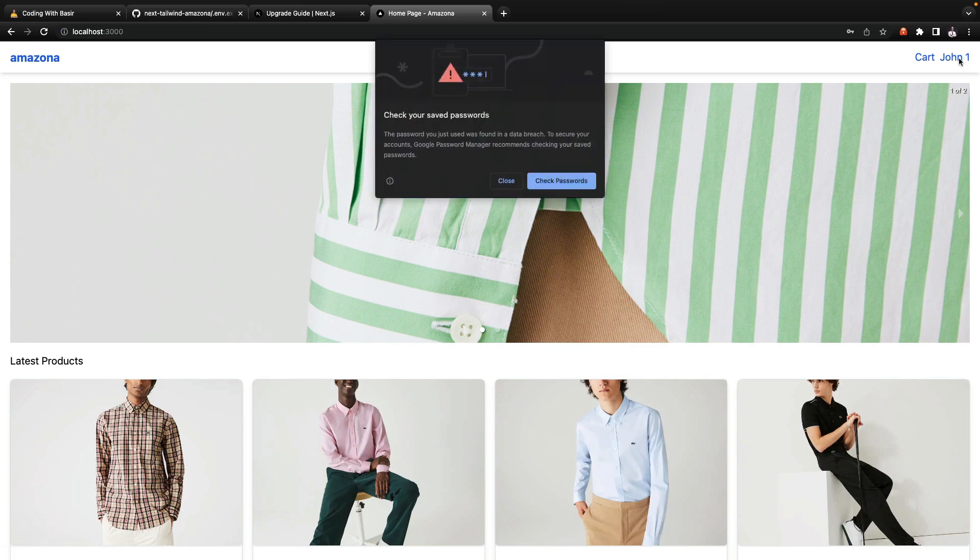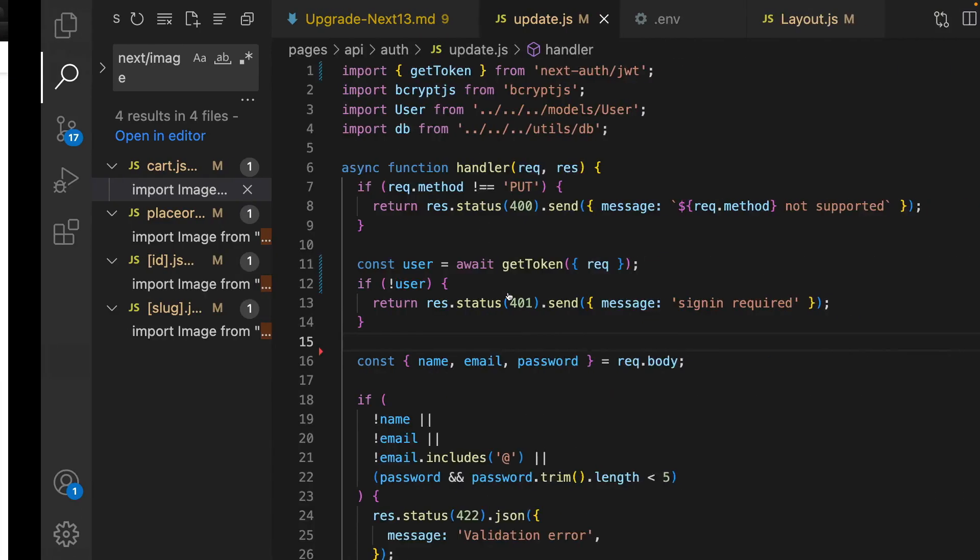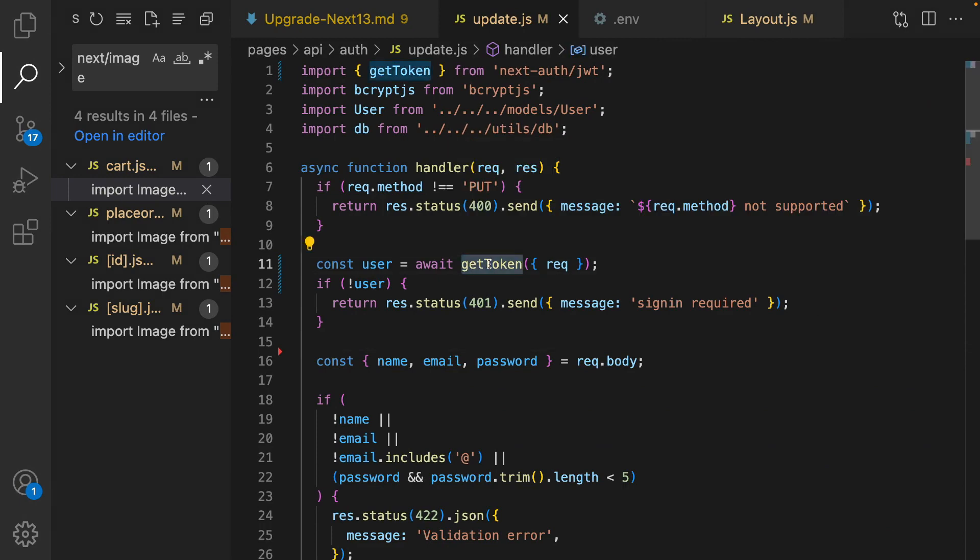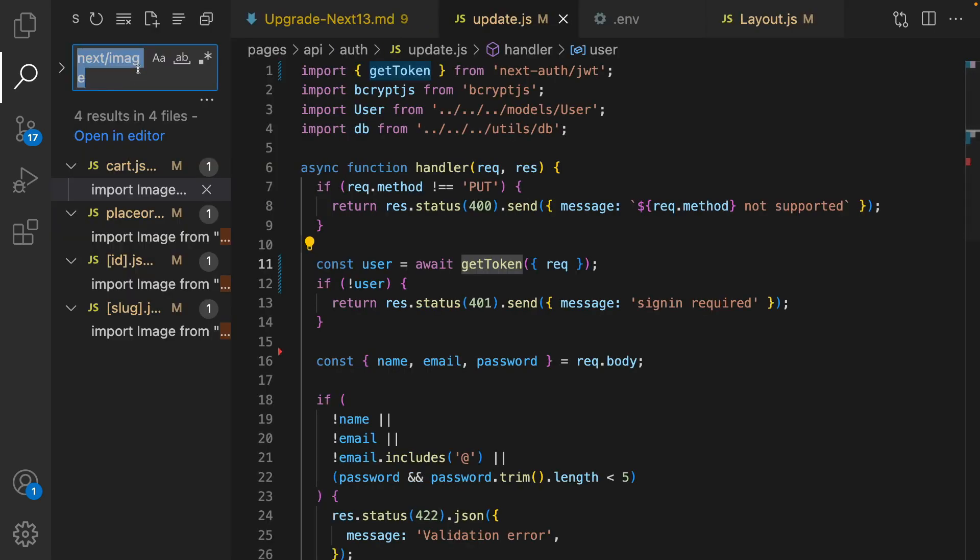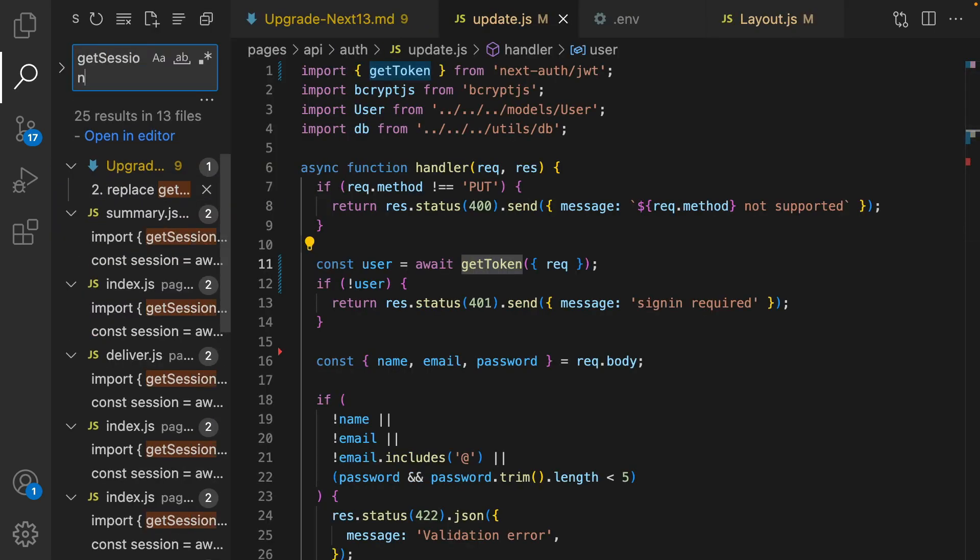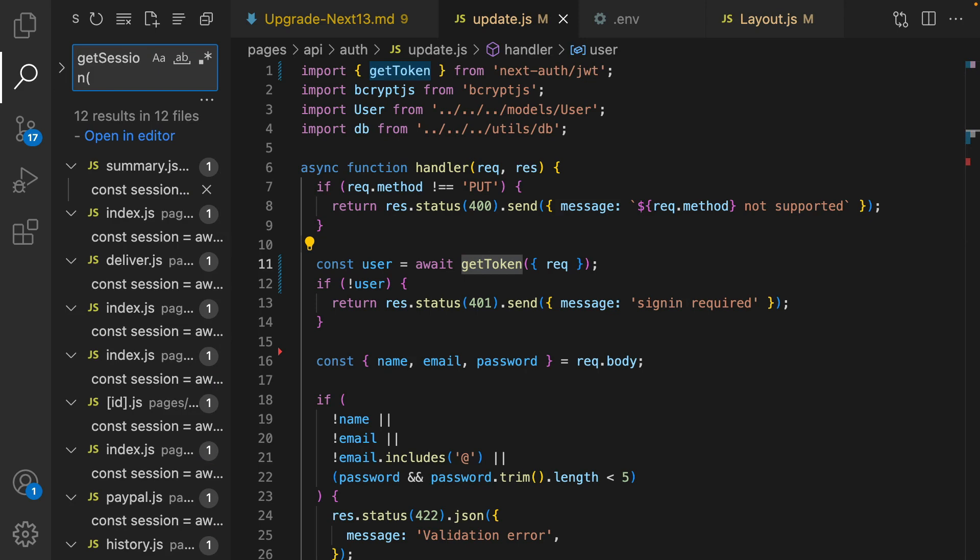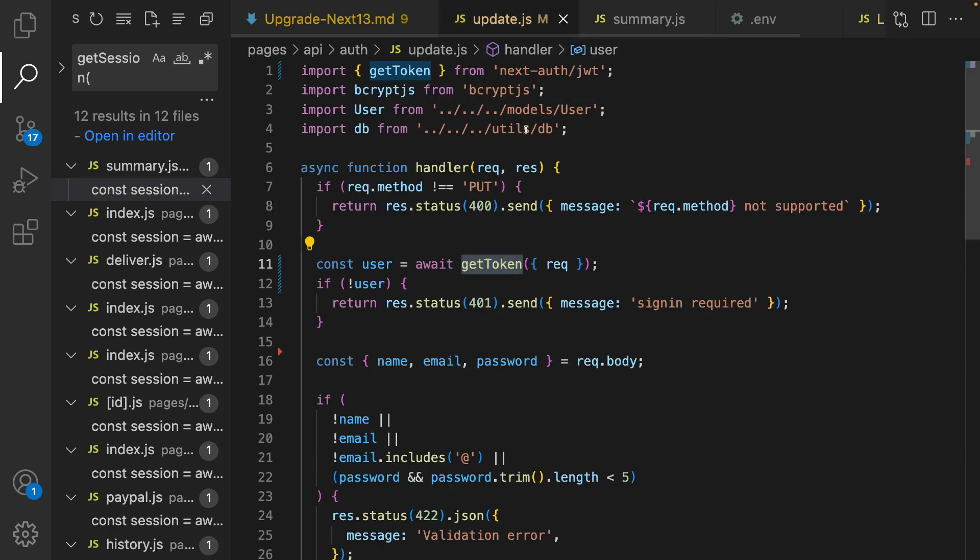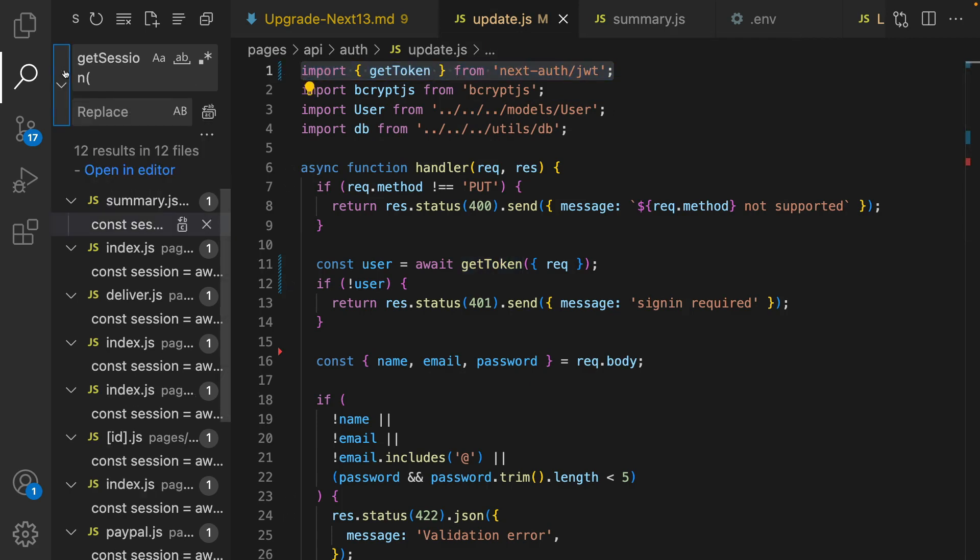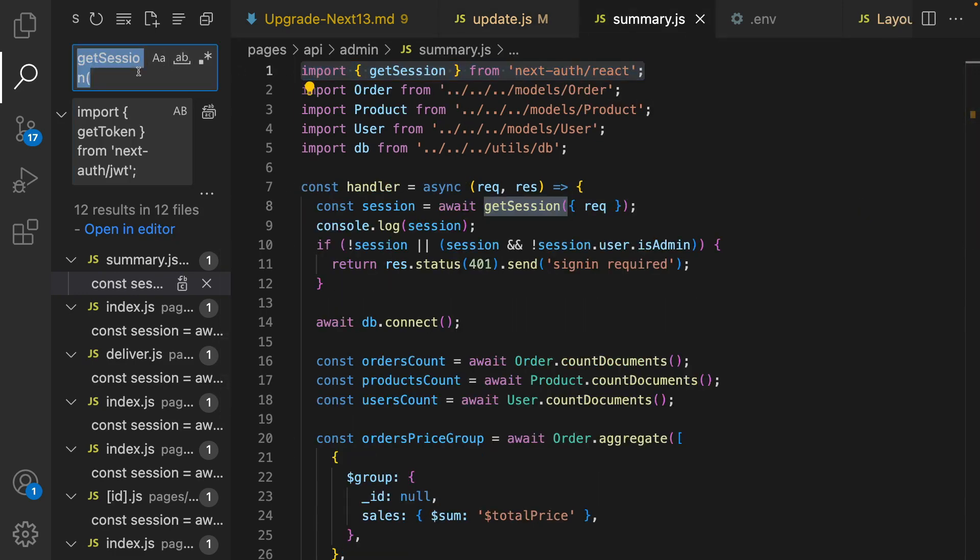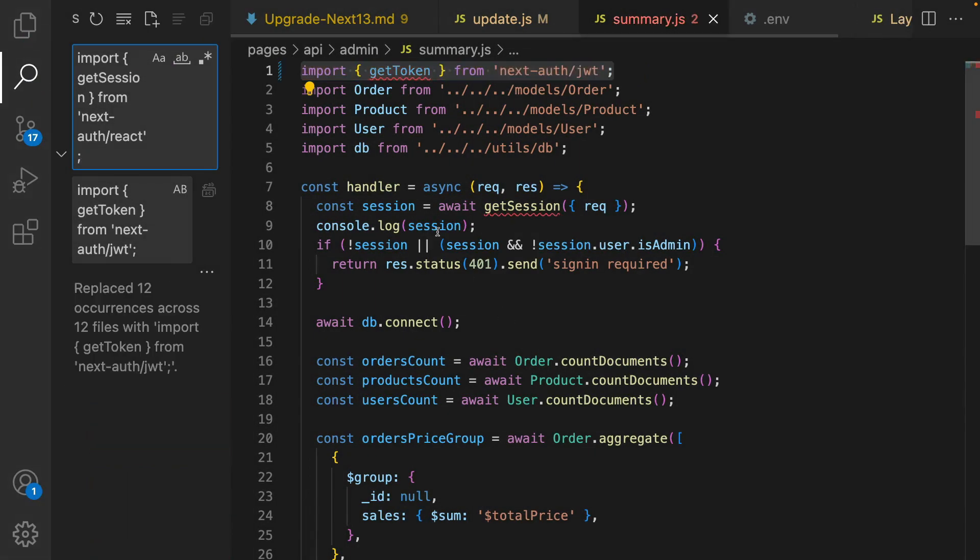If I change my email and other stuff and click on update, as you see it's applied. And if I log out and log in with the new one, it works. We need to do this fix in all APIs that use getSession. So what I'm gonna do is search for getSession. I have 12 results and replace them like what I did for update.js.